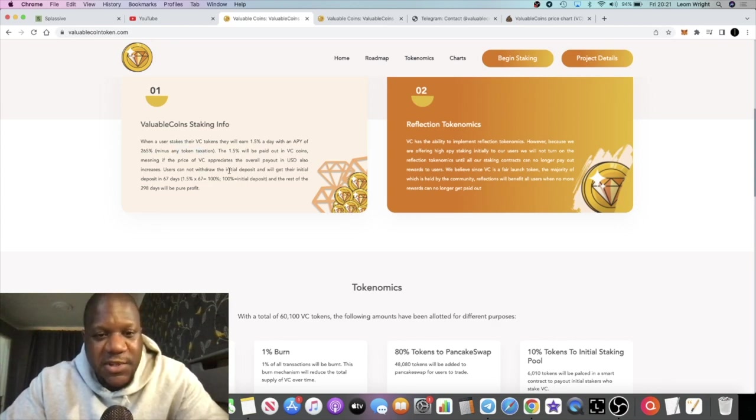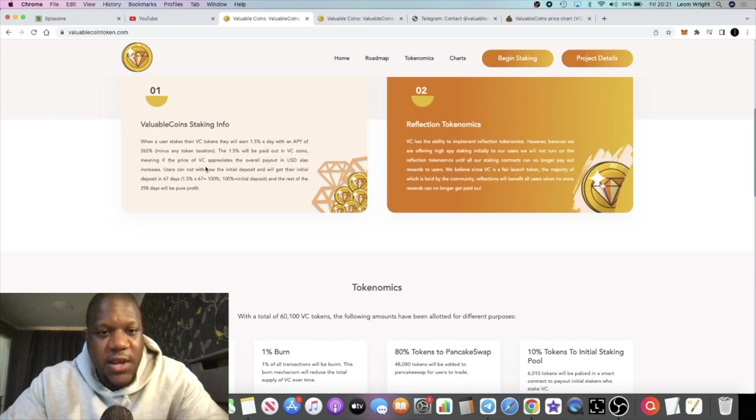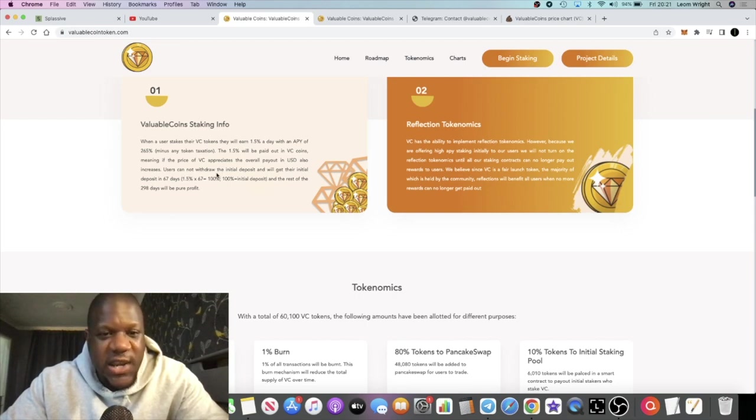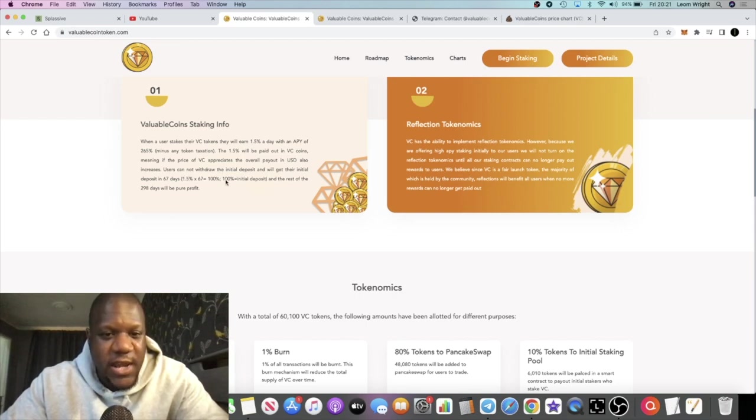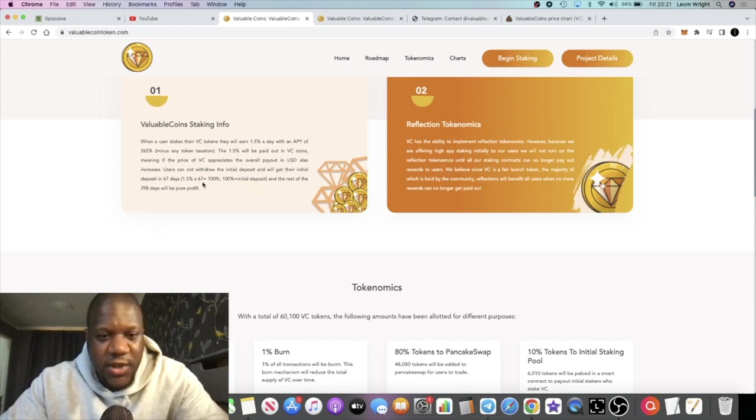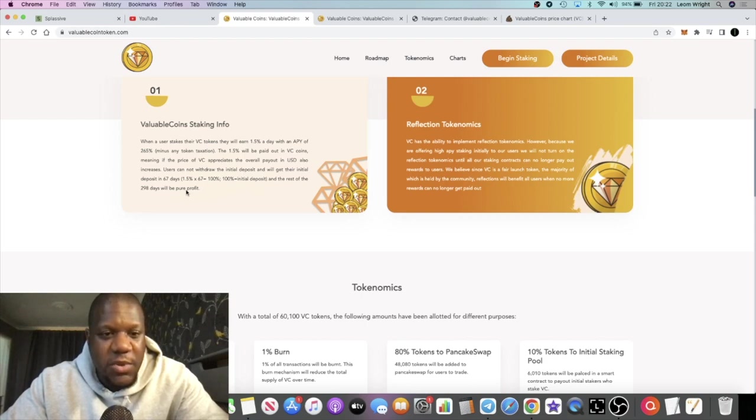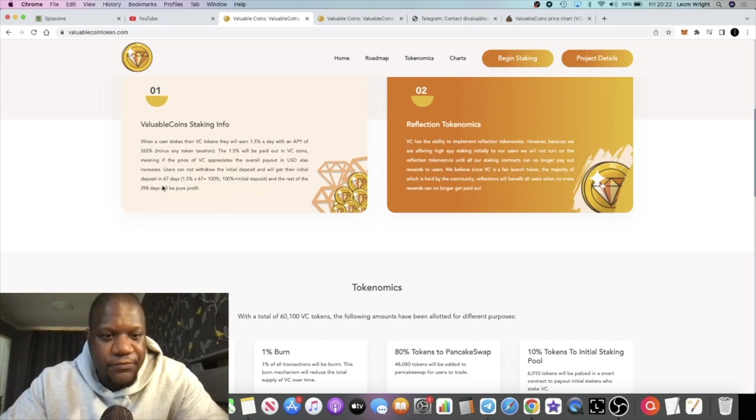1.5% will be paid out in VC coins, meaning if the price of VC appreciates, the overall payout in USD also increases. Users cannot withdraw your initial deposit and will get their initial deposit in 67 days.